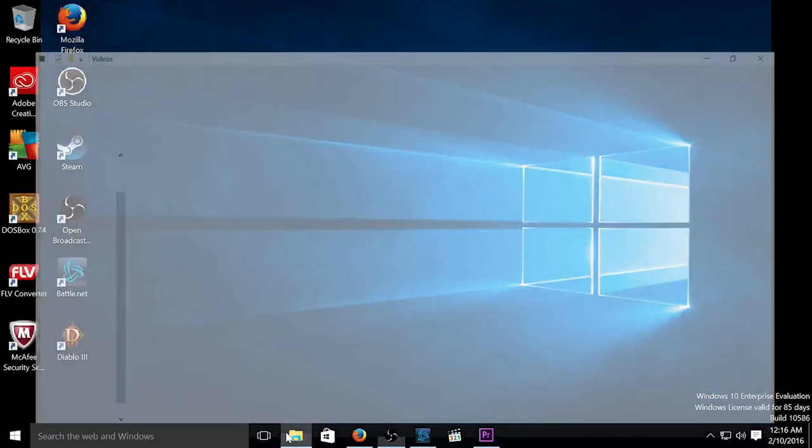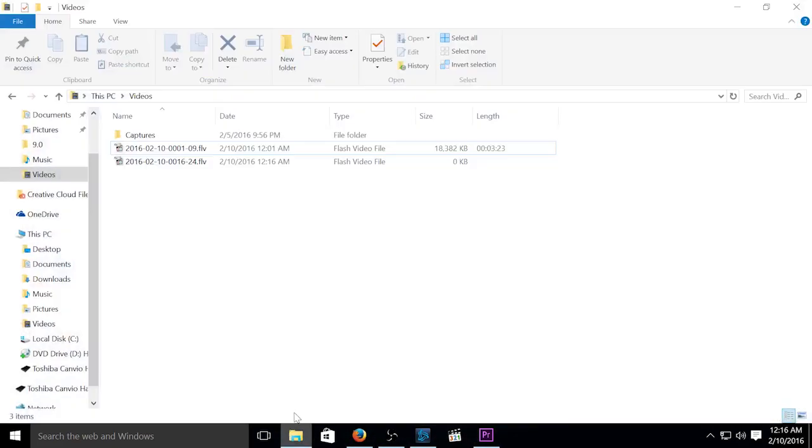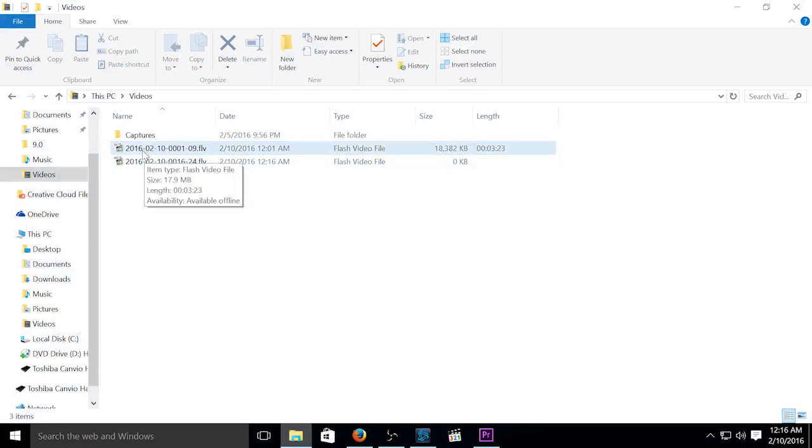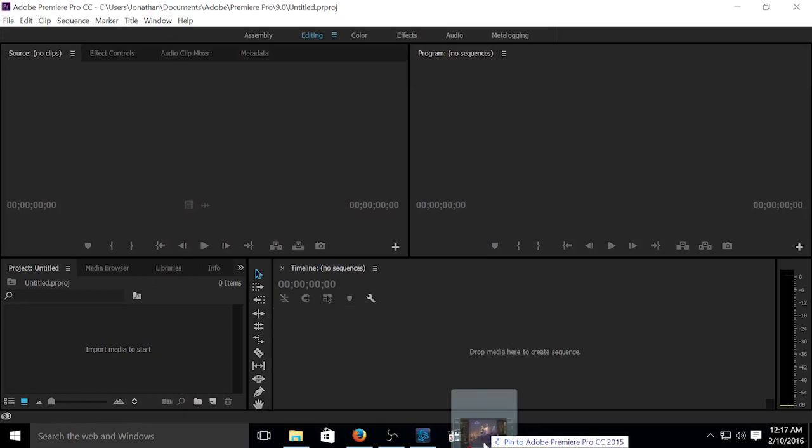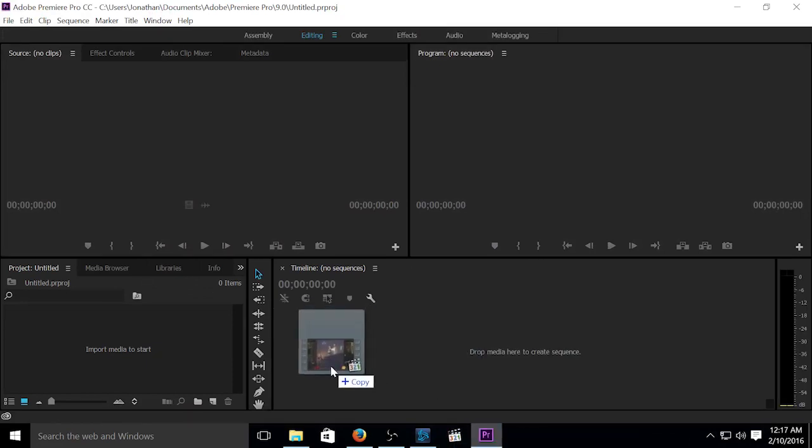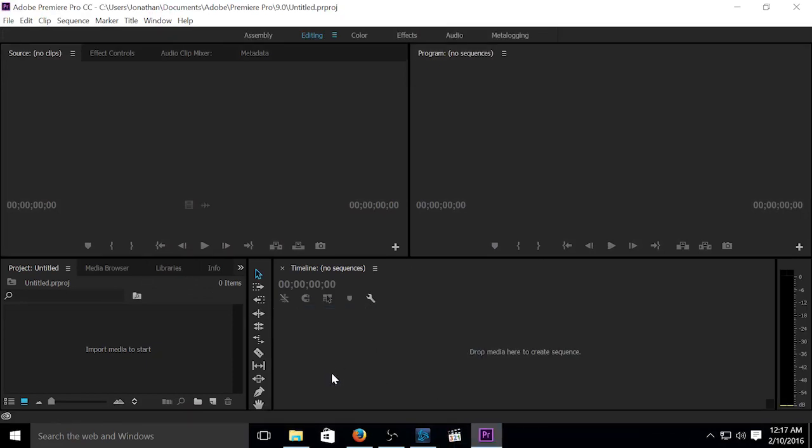So I'm going to open up my folder here. Here's the FLV file that I created. What I'm going to try to do is drag that into Adobe Premiere. And as you can see as I drag it, nothing's really going to happen because it's not a recognized format.